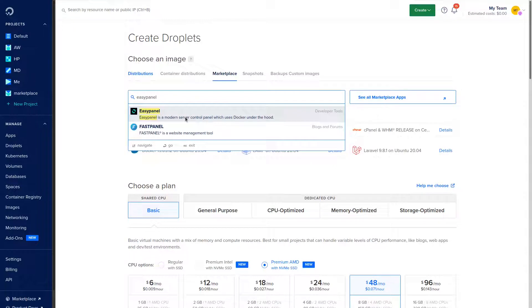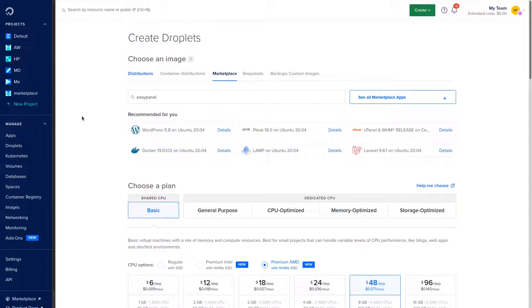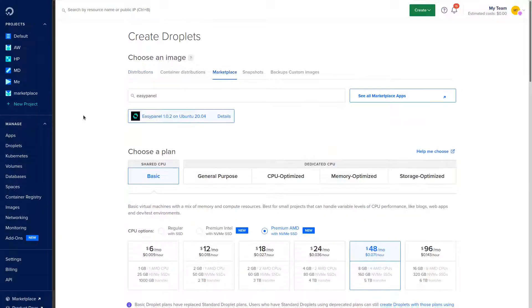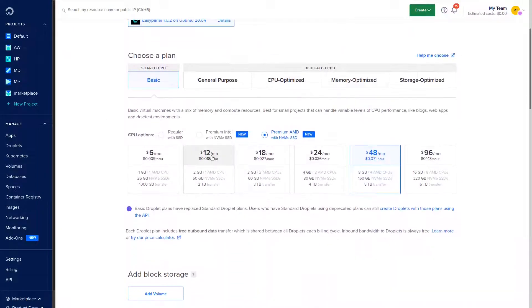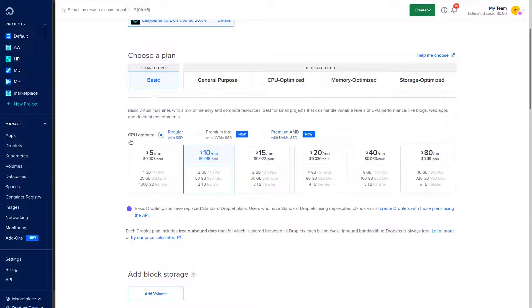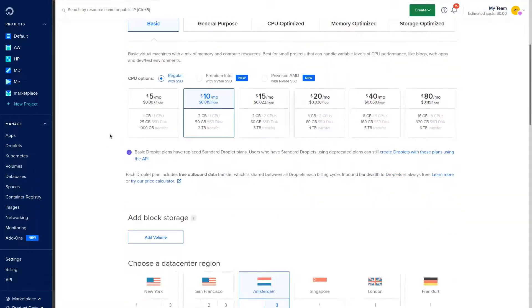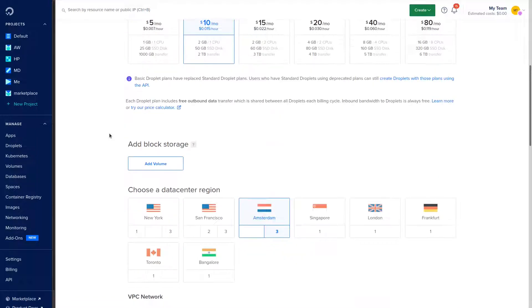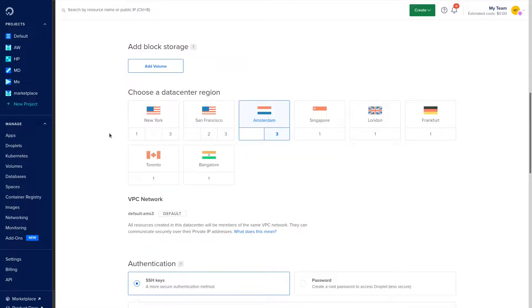We are going to go ahead and click Marketplace, then we are going to search EasyPanel. It's going to pop up and you can set the server price. We'll just go with a regular server for $10, you can probably do a $5 server as well.